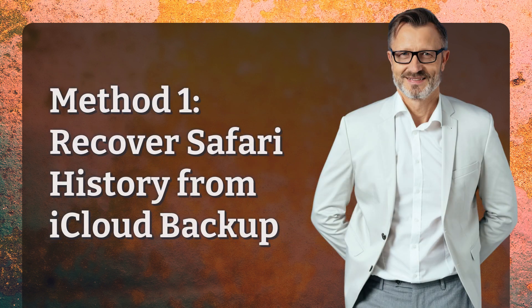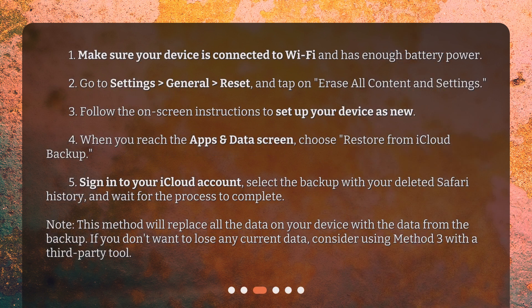Method 1: Recover Safari History from iCloud Backup. Step 1: Make sure your device is connected to Wi-Fi and has enough battery power. Step 2: Go to Settings, General, Reset, and tap on Erase All Content and Settings. Step 3: Follow the on-screen instructions to set up your device as new.